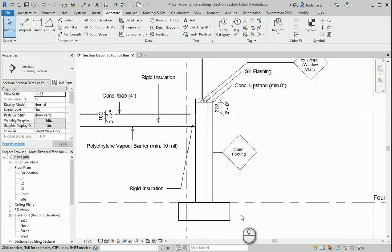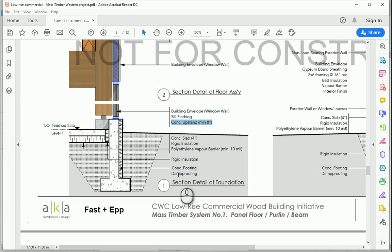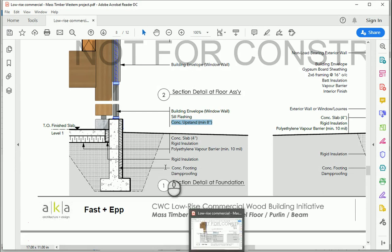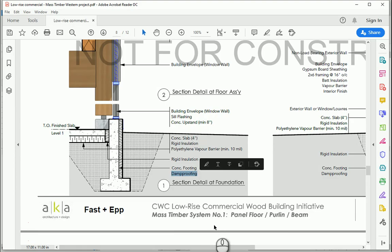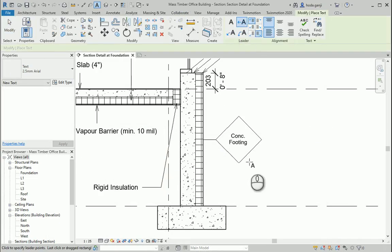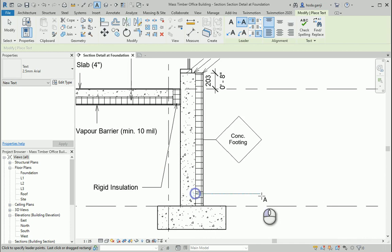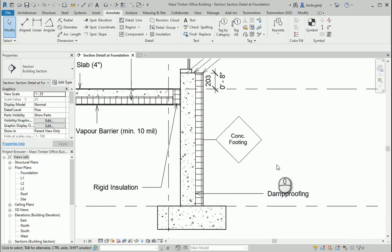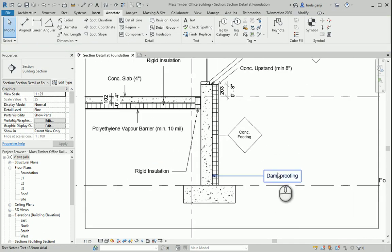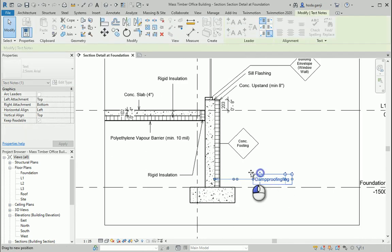It's also important to mention that we have damp proofing. So let me copy this text line here to show damp proofing. I can move this a bit.